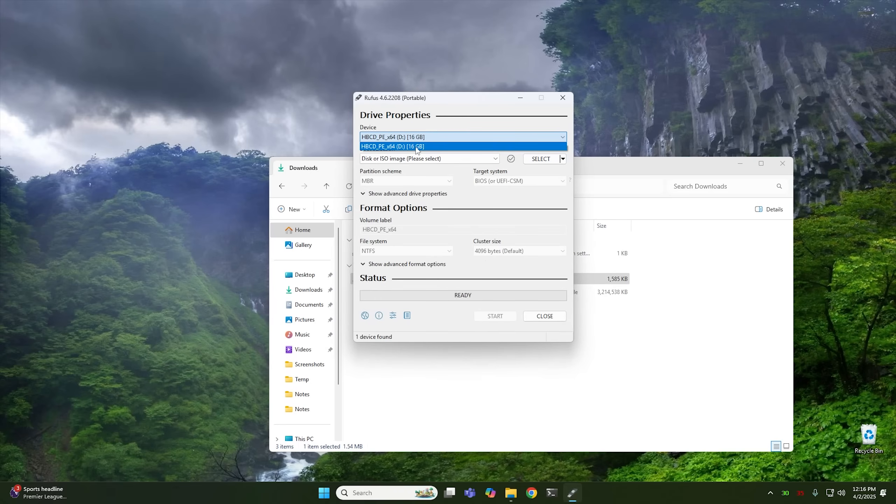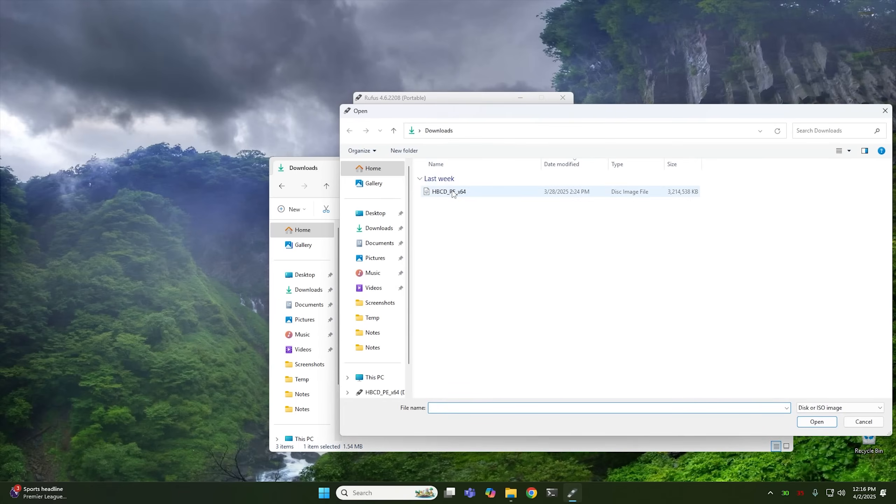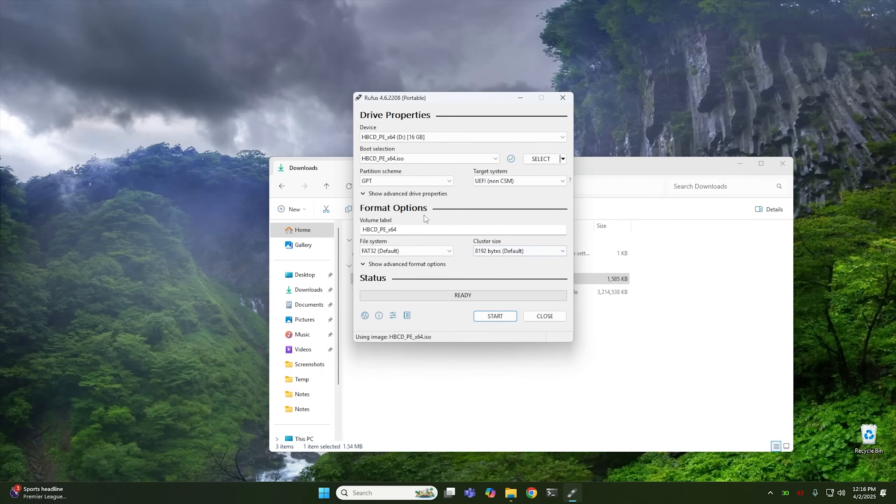And make sure that this is the correct USB drive that you want to use. Because if you don't, it could in fact destroy whatever's on whatever USB drive you use. So make sure to pick the correct one. And from that point, you go ahead and push the select button right here. And we're going to pick the Hiren's Boot PE that we downloaded earlier. And then go ahead and hit OK.